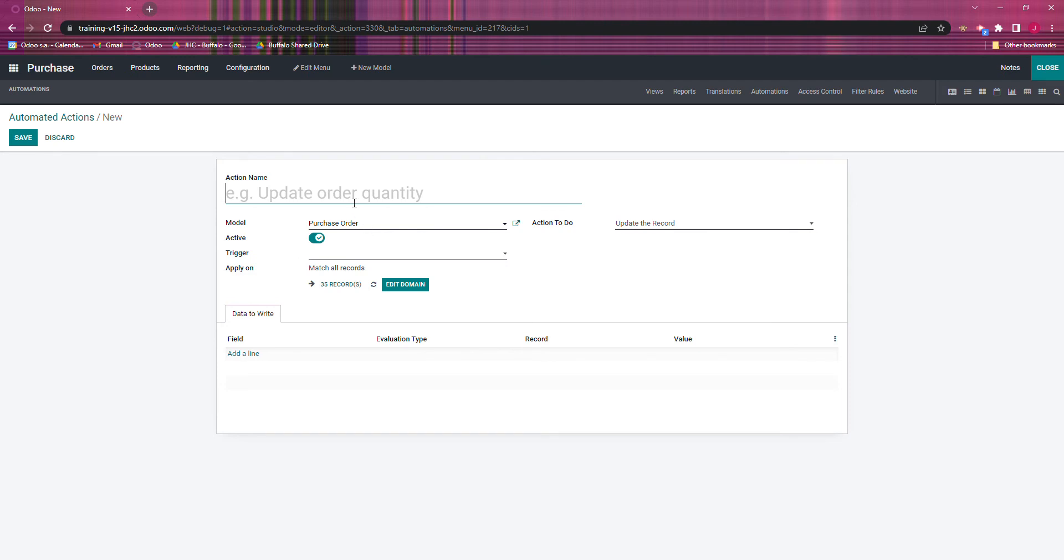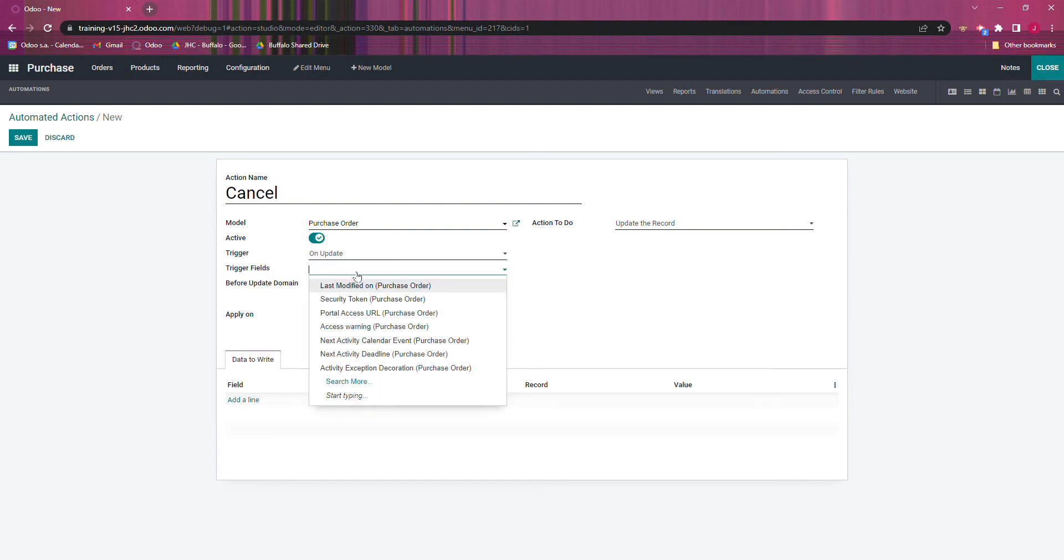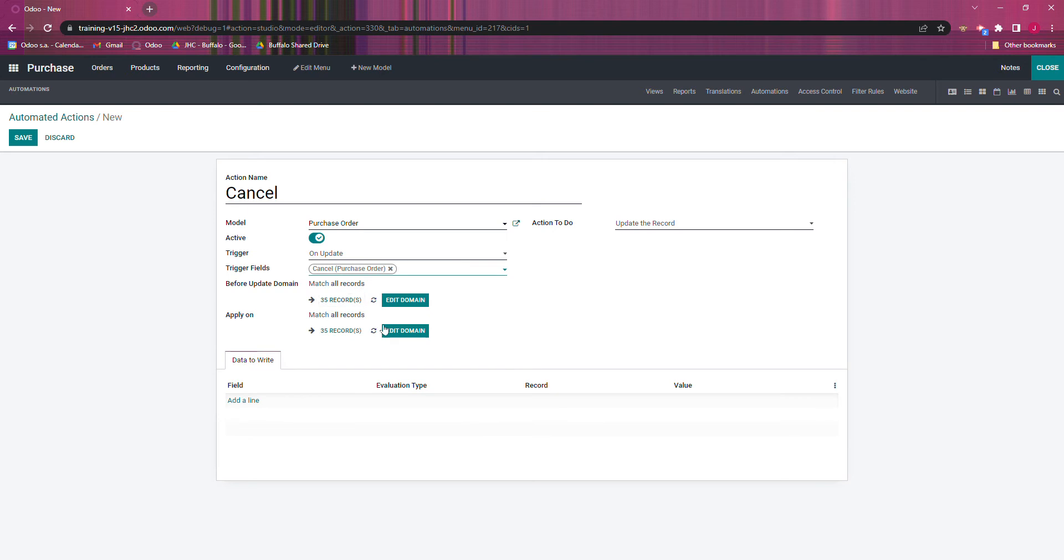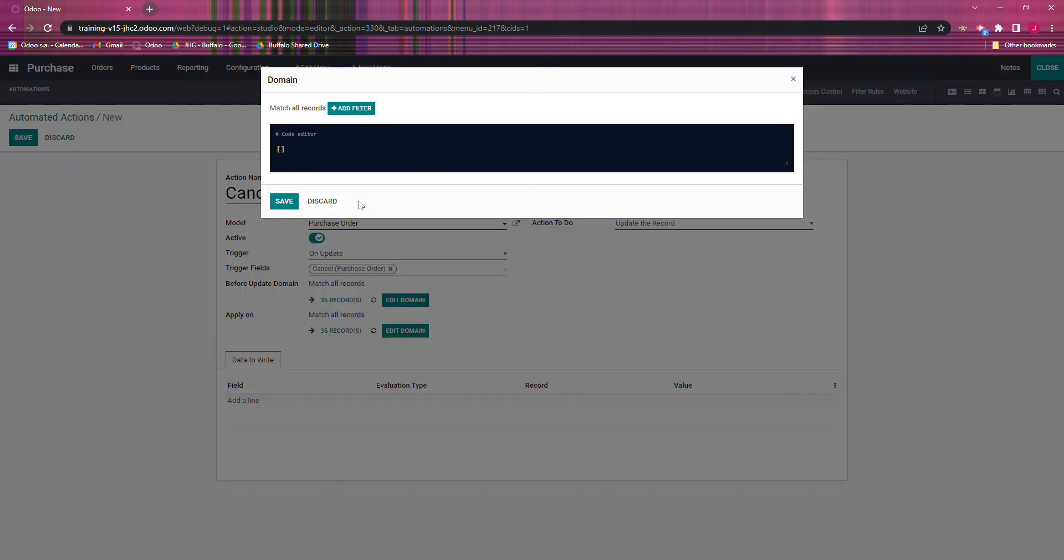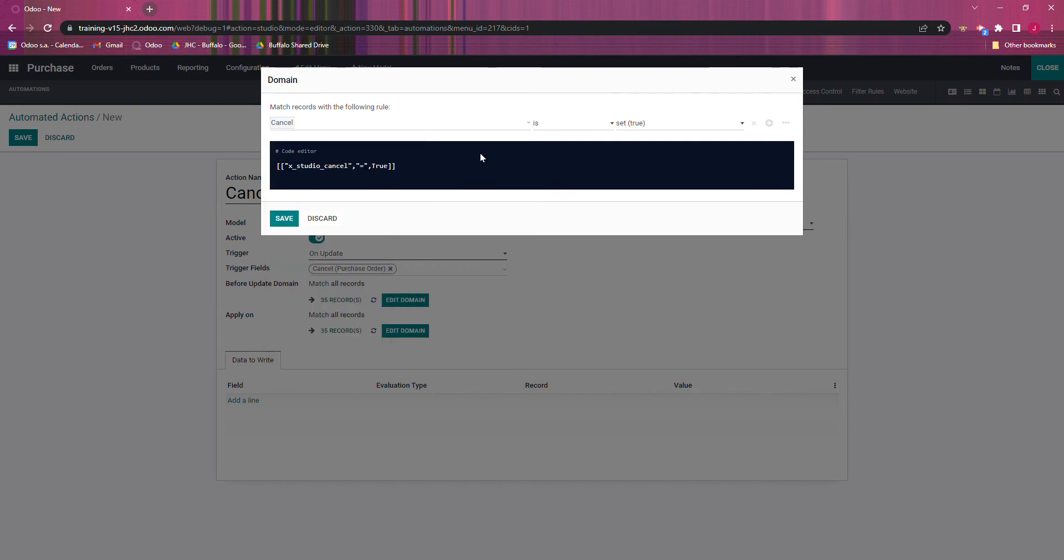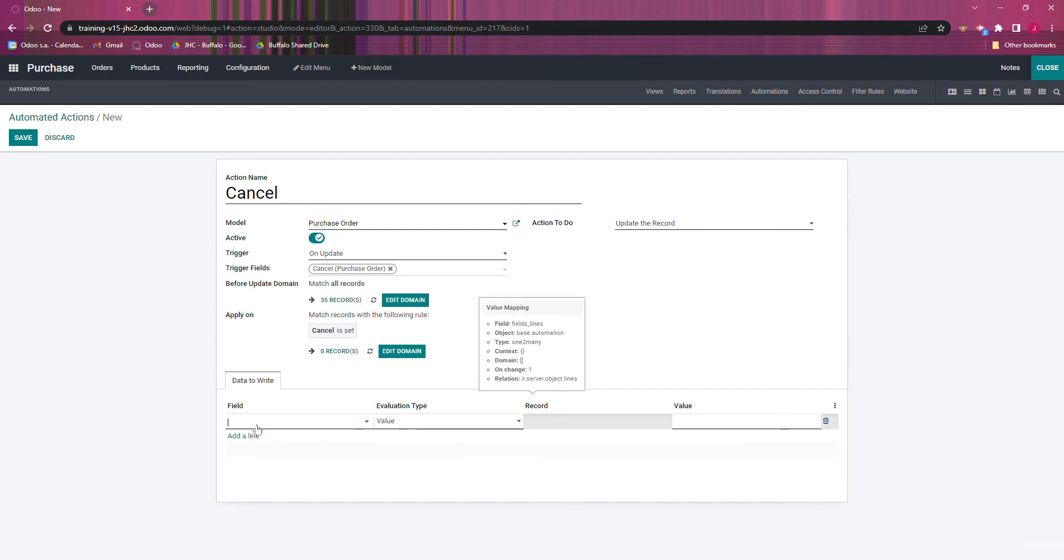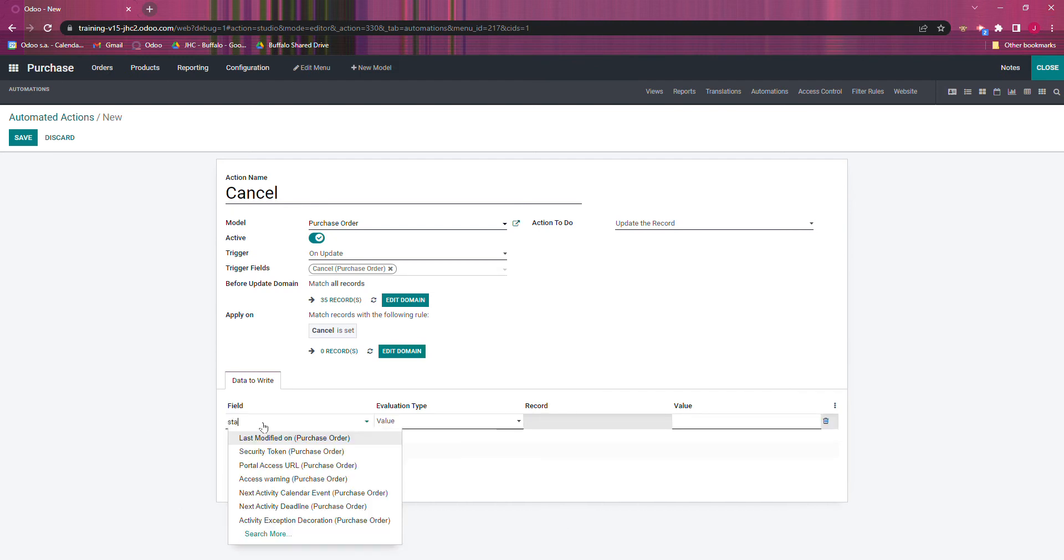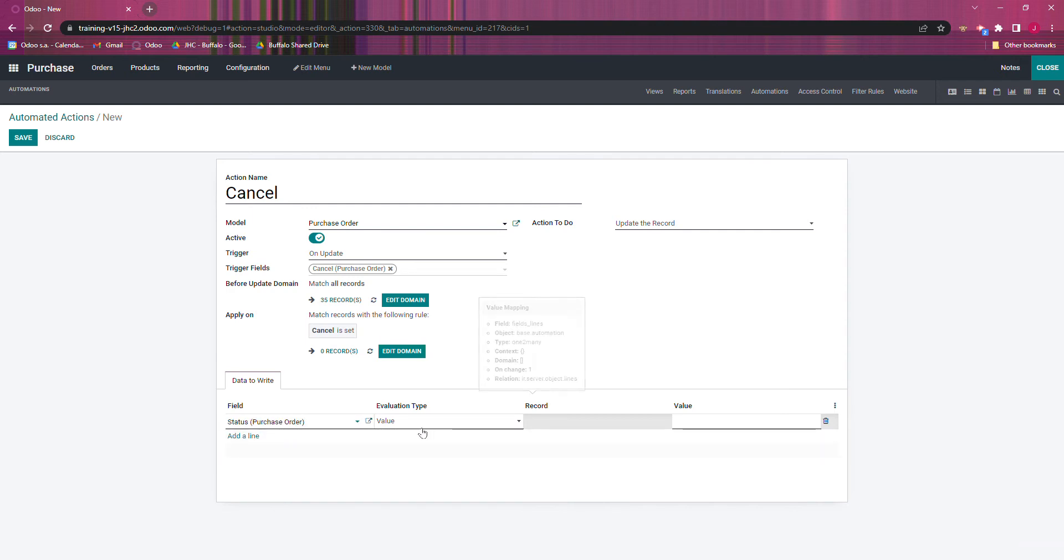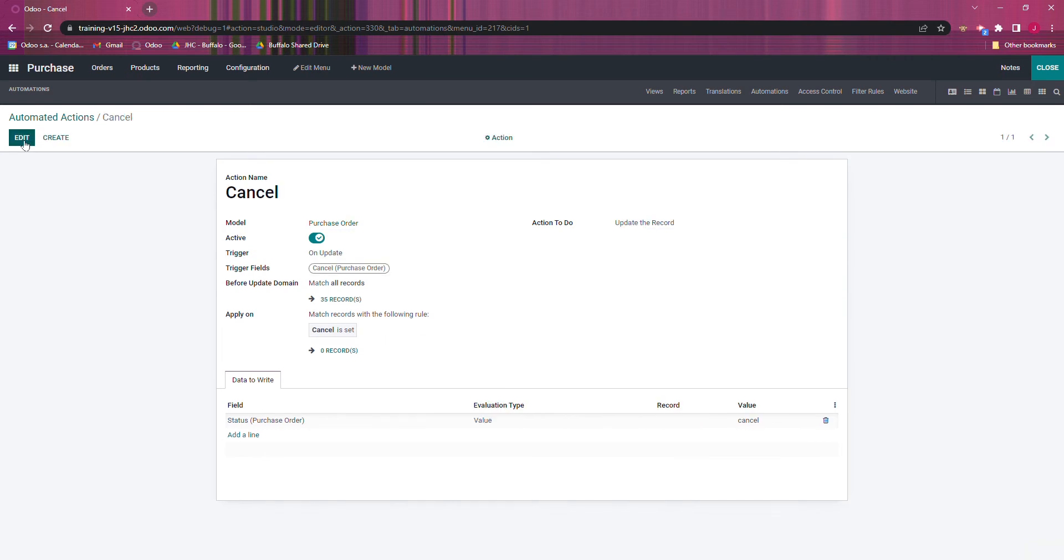We're just going to call it cancel, and we're going to specify that trigger is going to be on update. Trigger field we'll say is cancel, and we're going to apply it when cancel is set. And now what we're going to do is in field, we're going to say status. We're going to keep this as value, and we're going to add in that. So we're going to save this.